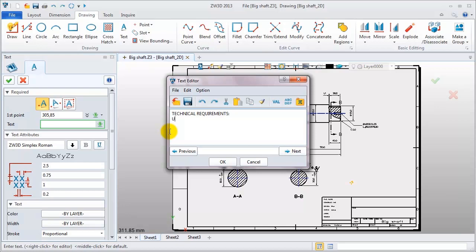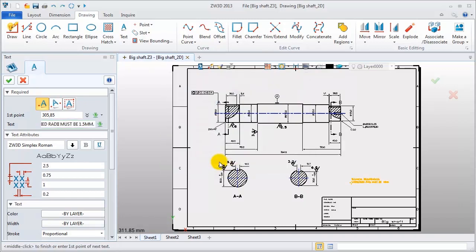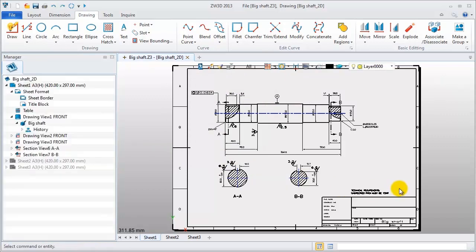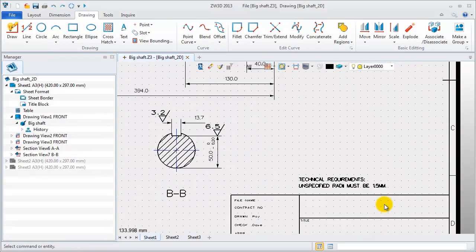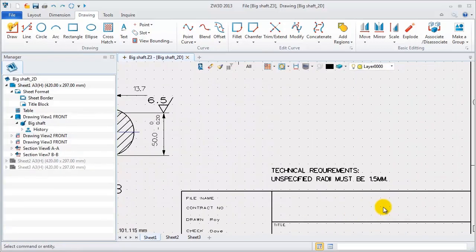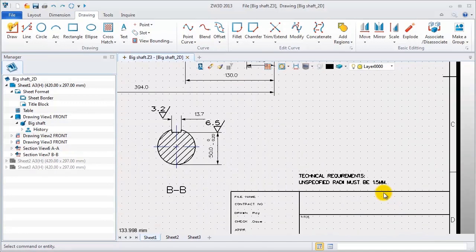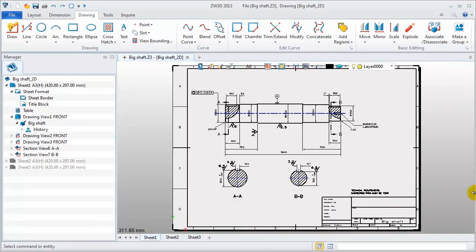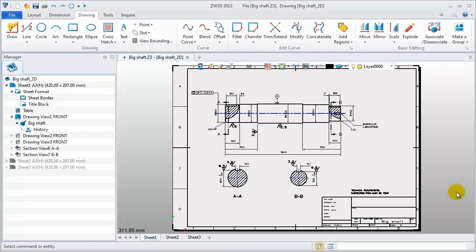For example, you can write a technical requirement here. So far, these 2D sheets are finished. You can save it.